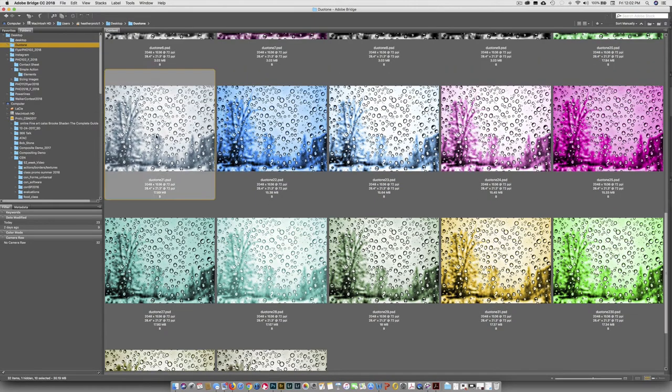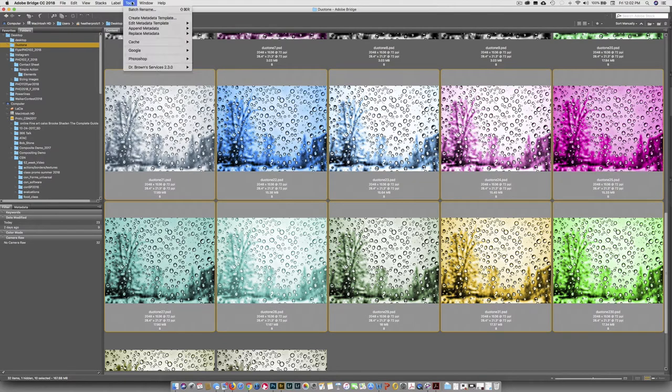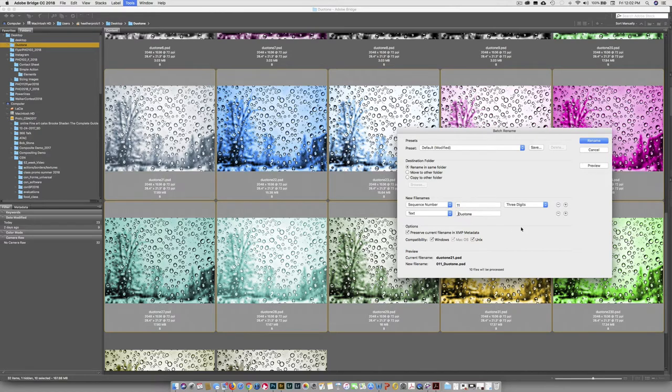And I'm going to do the same thing down here. I'm going to select the first one. I'm going to select the last one. And I'm going to go up to Tools. And I'm going to do Batch Rename. And instead of saying just Duotone, I'm going to call this one faux duotone so I know what it is.